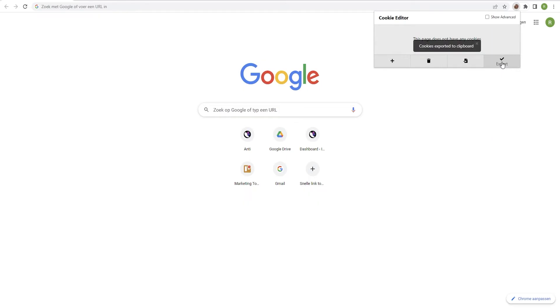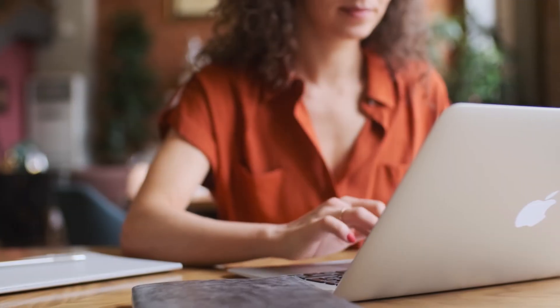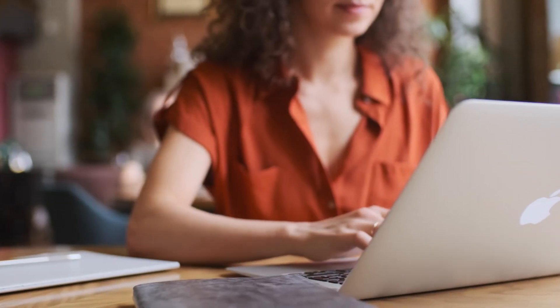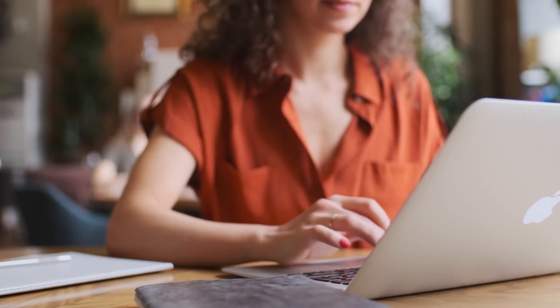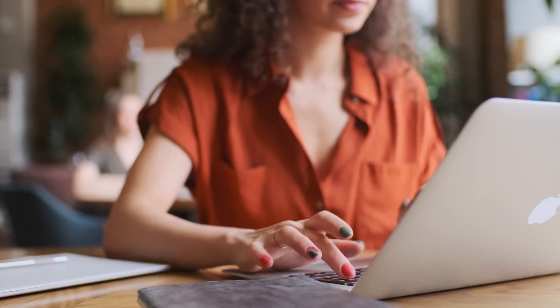Finally, the cookies will be copied to your clipboard and can be pasted in a new browser profile or you can save them in a text file. When you want to paste them into a new browser profile, you can use the Incognition Cookie Importer.